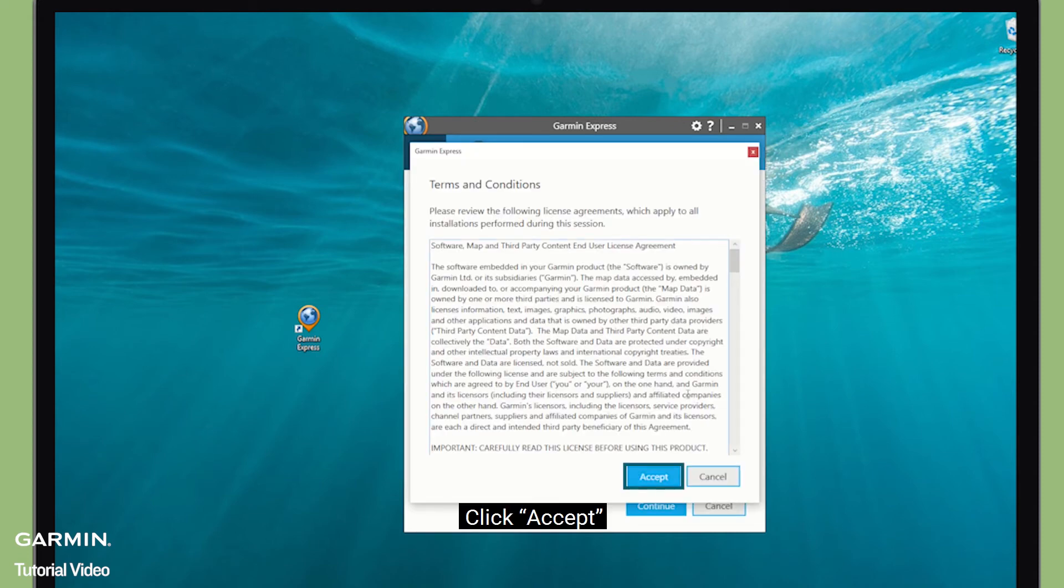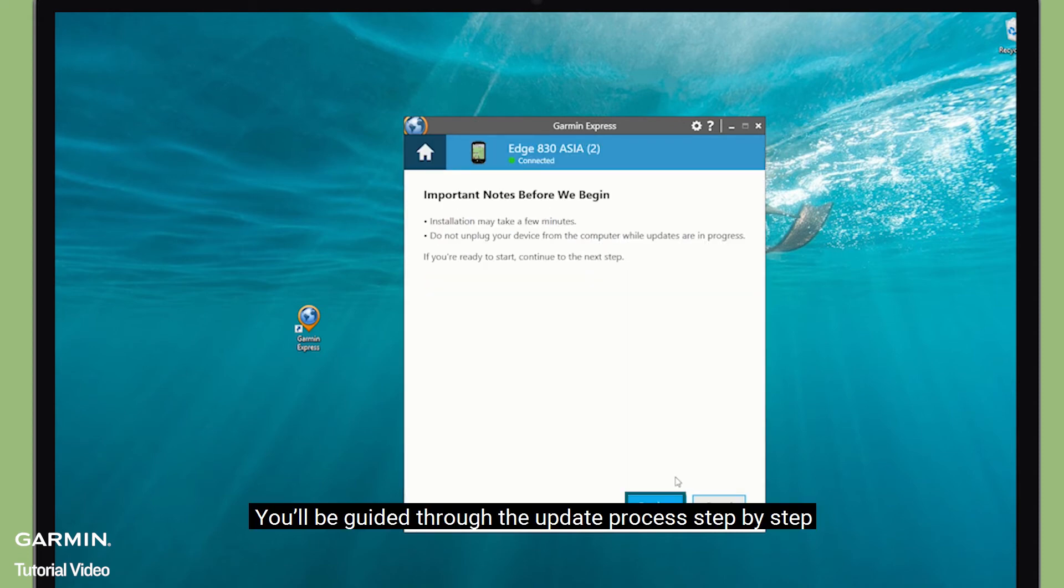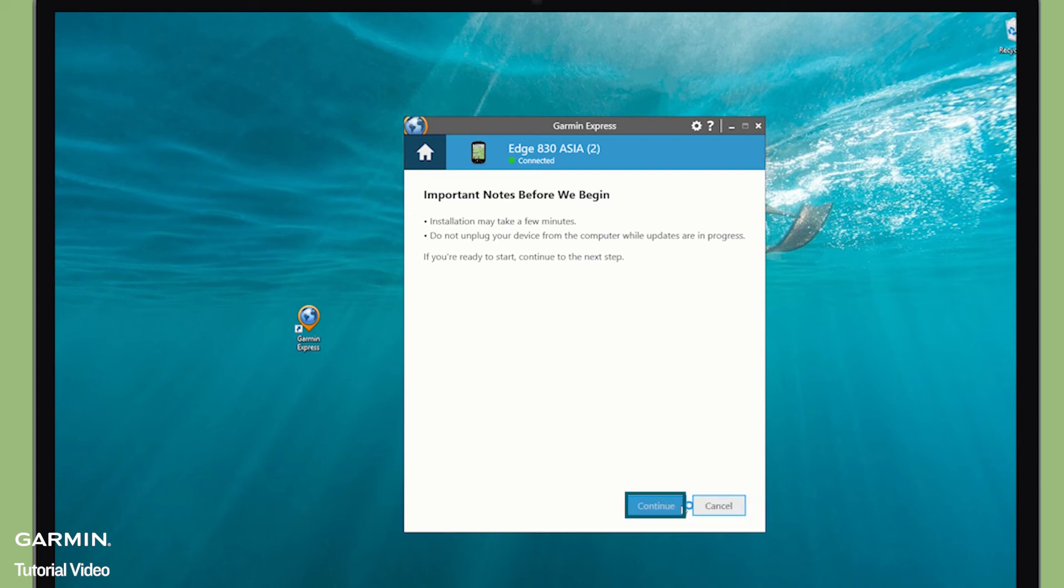Click Accept. You will be guided through the update process step by step.